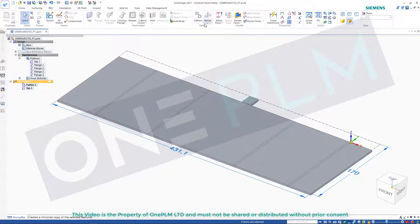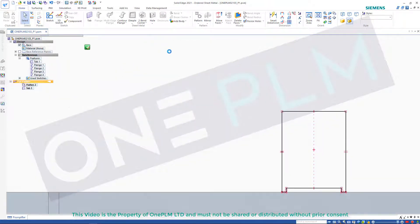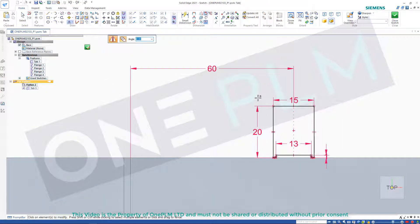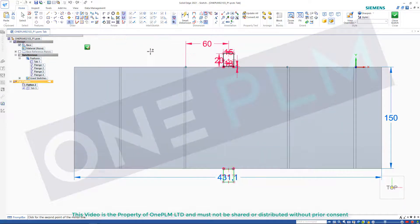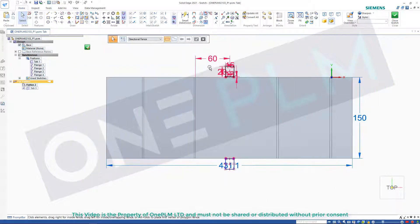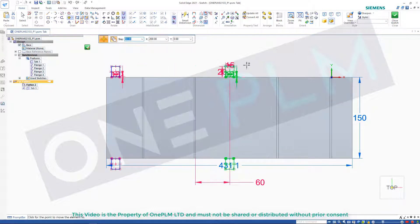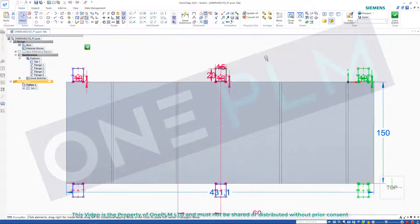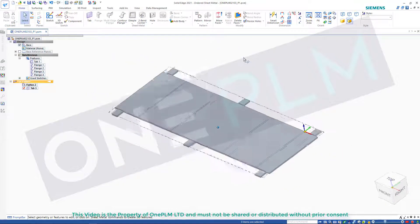We haven't got any pattern commands — no mirror or anything on there. So if you did want to add additional tabs, just think about using your sketch mirror commands. We can mirror that and give two points to create our mirror option, and that's mirrored. Or if you want to put more tabs in, for something as simple as this we can fence select those, use Move with the Copy option on, set the step to 50mm, click on that point and step to those increments. Close that sketch and we've now got six tabs in there.